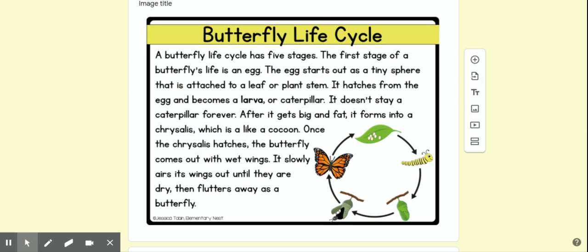the butterfly comes out with wet wings. It slowly airs its wings out until they are dry, then flutters away as a butterfly.